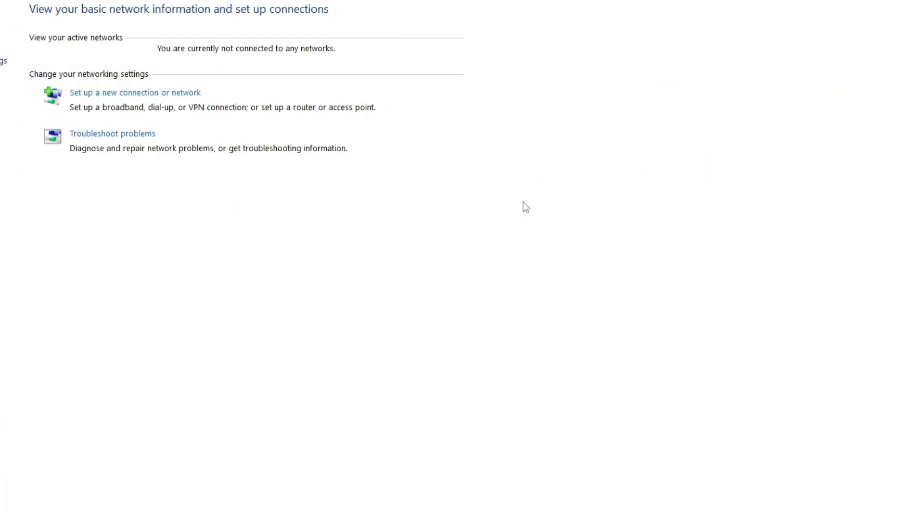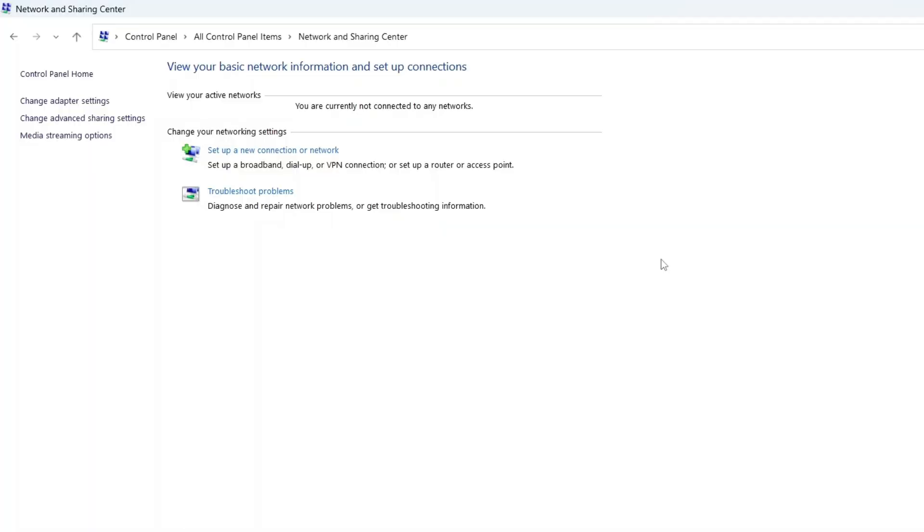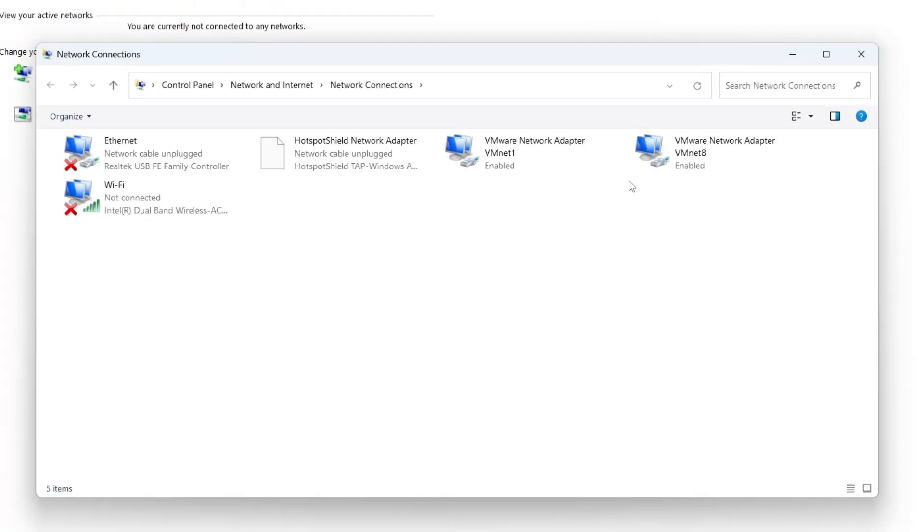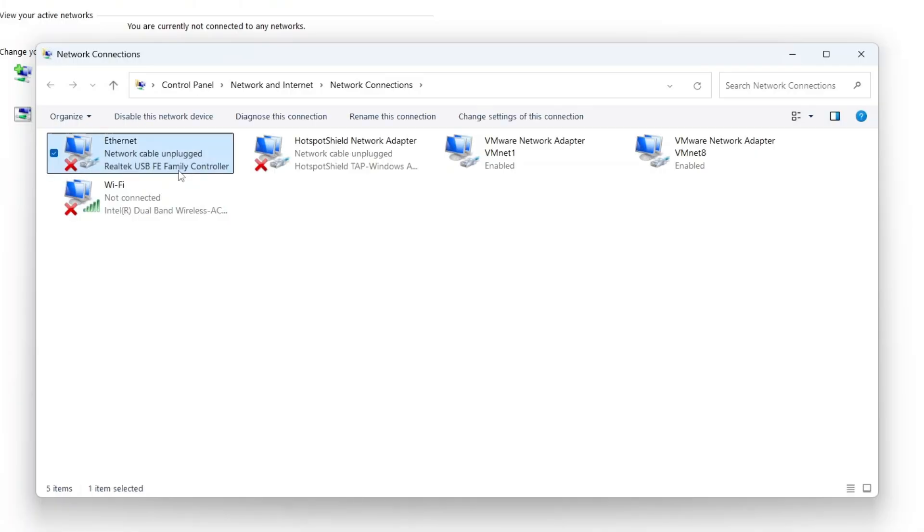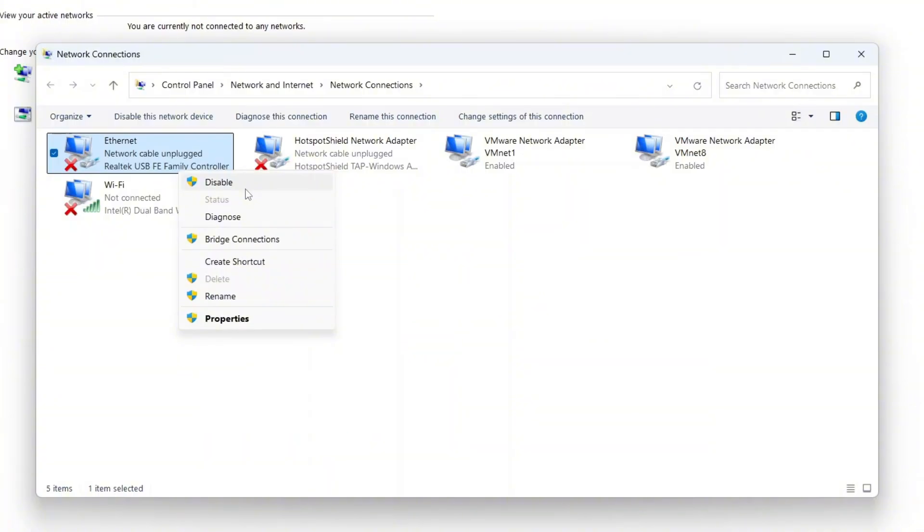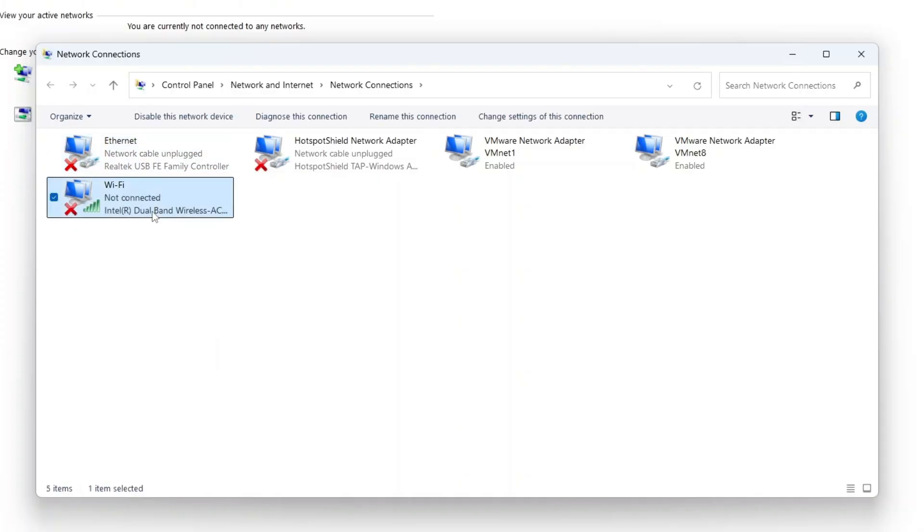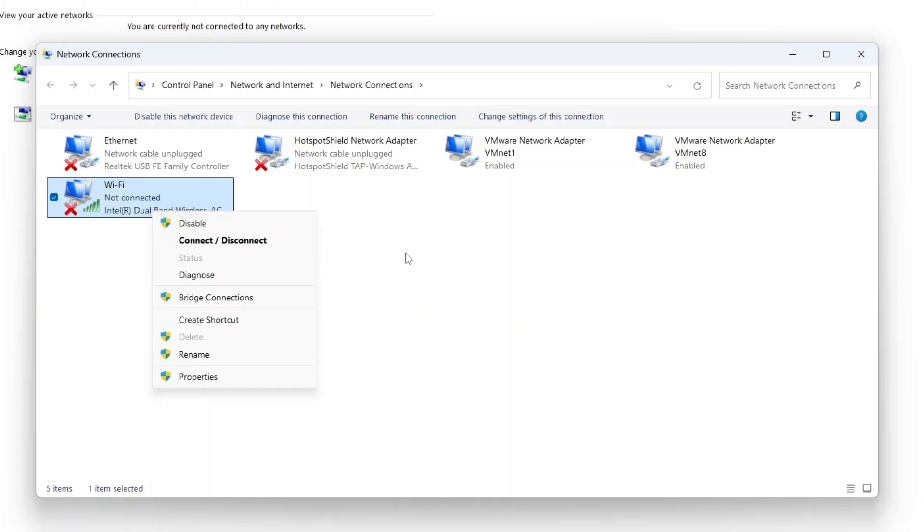Then in left hand side, click on change adapter setting. Here, check if your Wi-Fi or Ethernet connection is enabled. If you're using a LAN cable, right click on Ethernet and select enable. Right now, it is enabled, so disable option is showing. But if it does not enable, then enable the network adapter. Also, if you're using Wi-Fi, right click on Wi-Fi and select enable. If it's already enabled, you're good to continue.